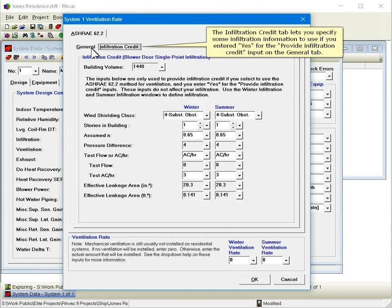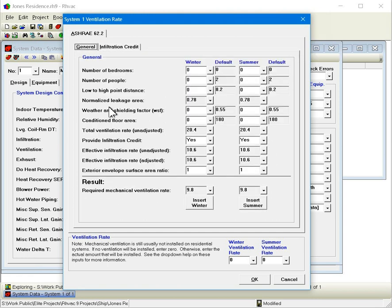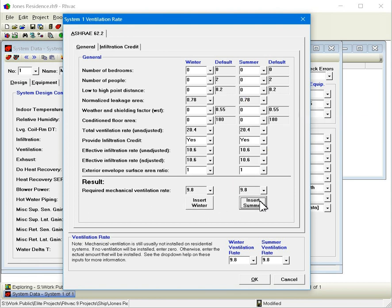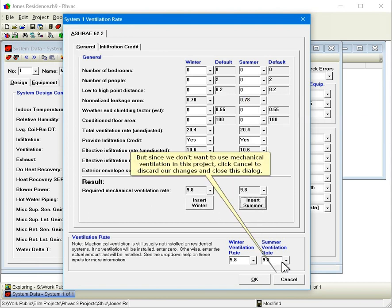The Infiltration Credit tab lets you specify some infiltration information to use if you entered Yes for the Provide Infiltration Credit input on the General tab. If you are going to use this dialog to determine the amount of ventilation, you may click the Insert Winter and Insert Summer buttons to copy the result to the ventilation rate inputs at the bottom of this dialog. But since we don't want to use mechanical ventilation in this project, click Cancel to discard our changes and close this dialog.